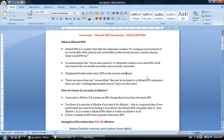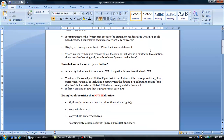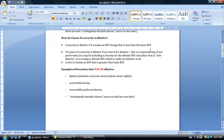There are more than just convertibles that can be included in the diluted EPS calculation — convertible bonds or debt, options, and convertible preferred shares. There are also things called contingently issuable shares, but we'll discuss those a little bit later. Right now, I just want to focus on what diluted EPS is and how to calculate it when you've got a dilutive security like options. So how do you even know if a security is dilutive? The security is dilutive if it creates an EPS change that is less than the basic EPS.